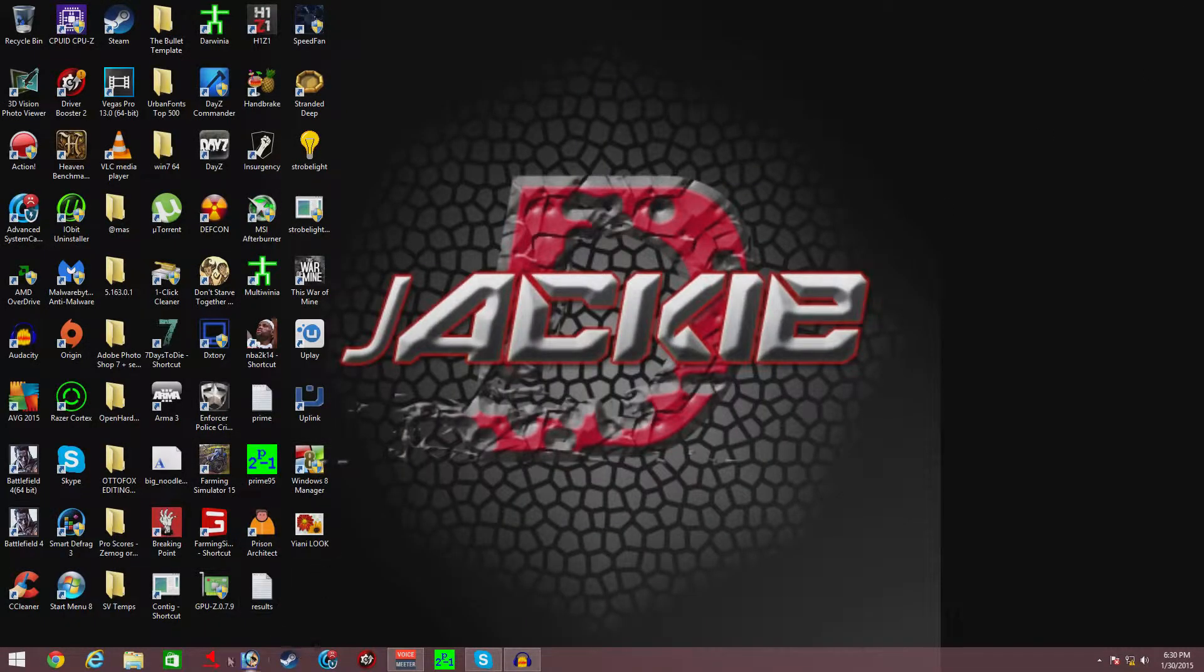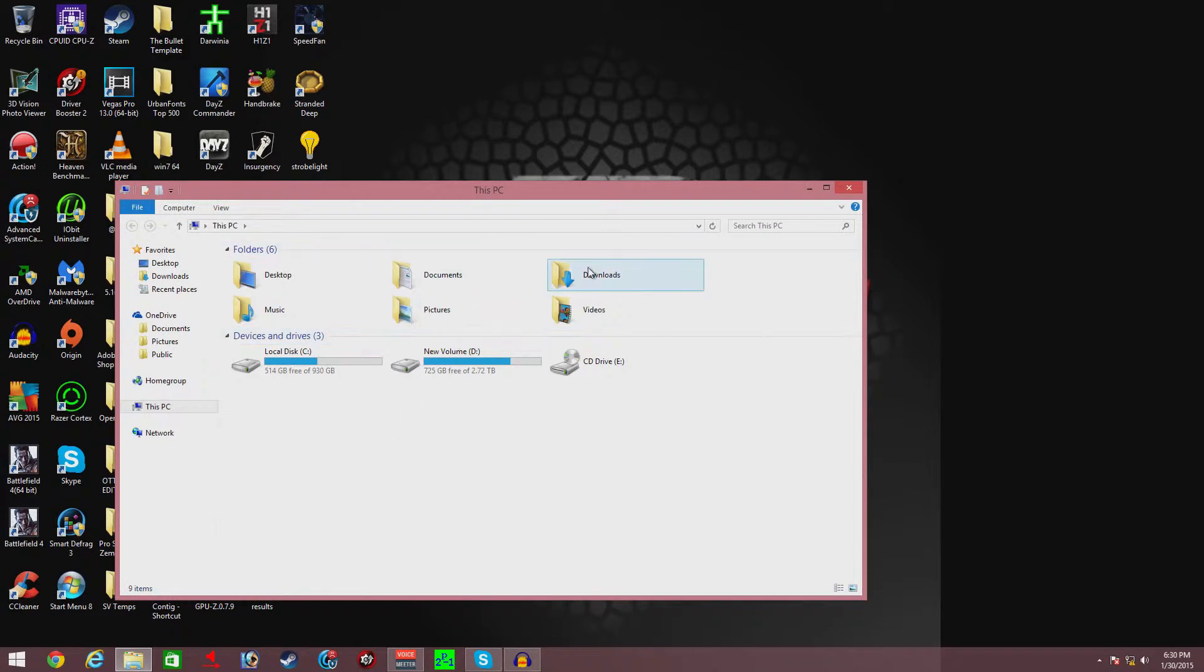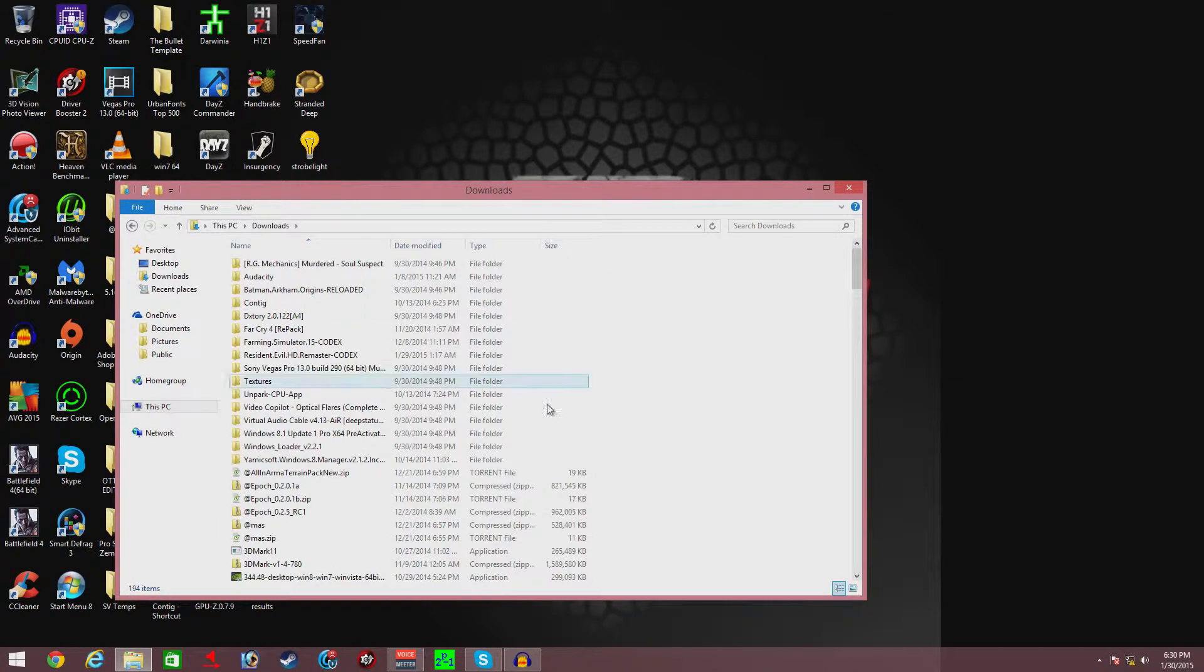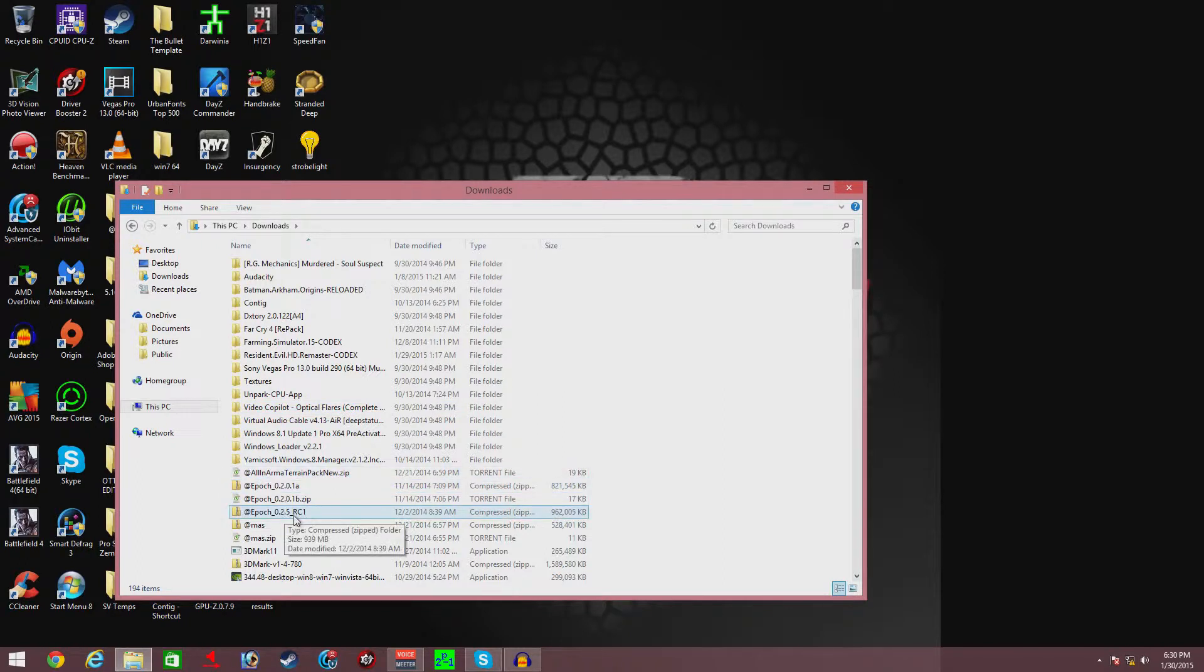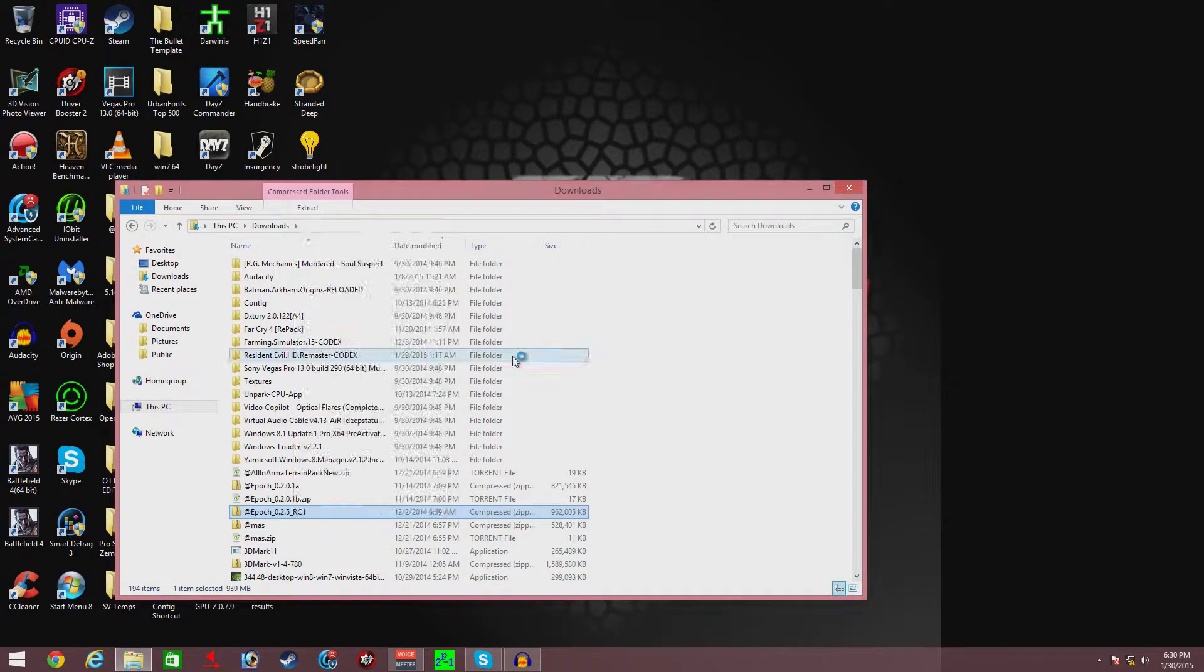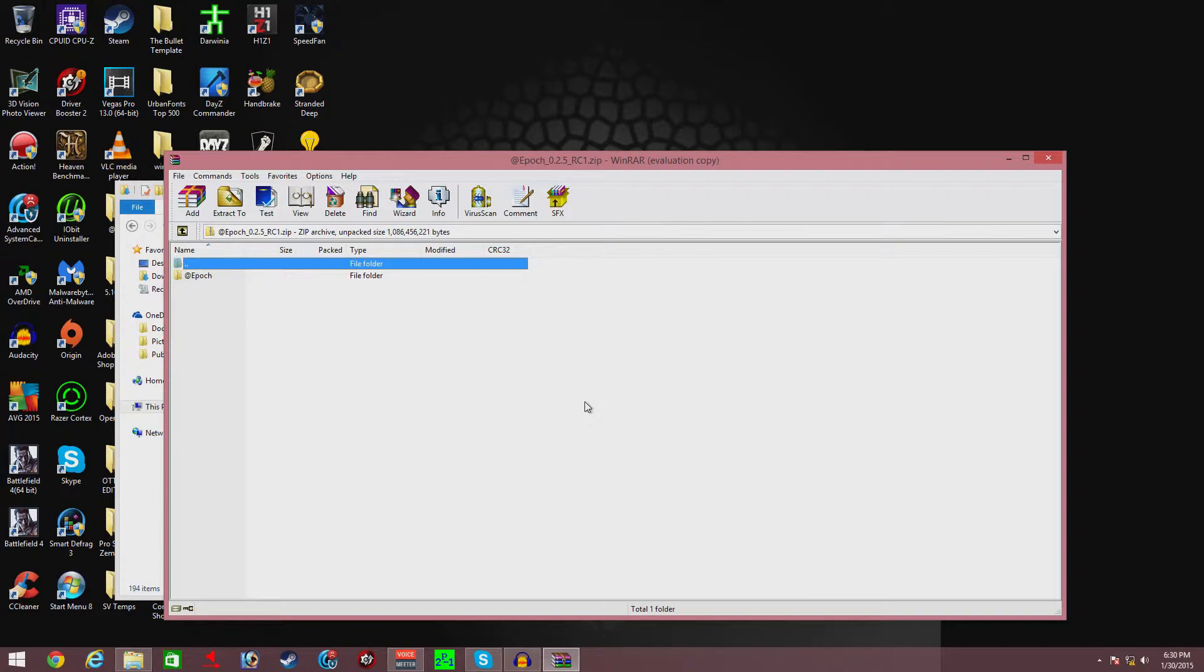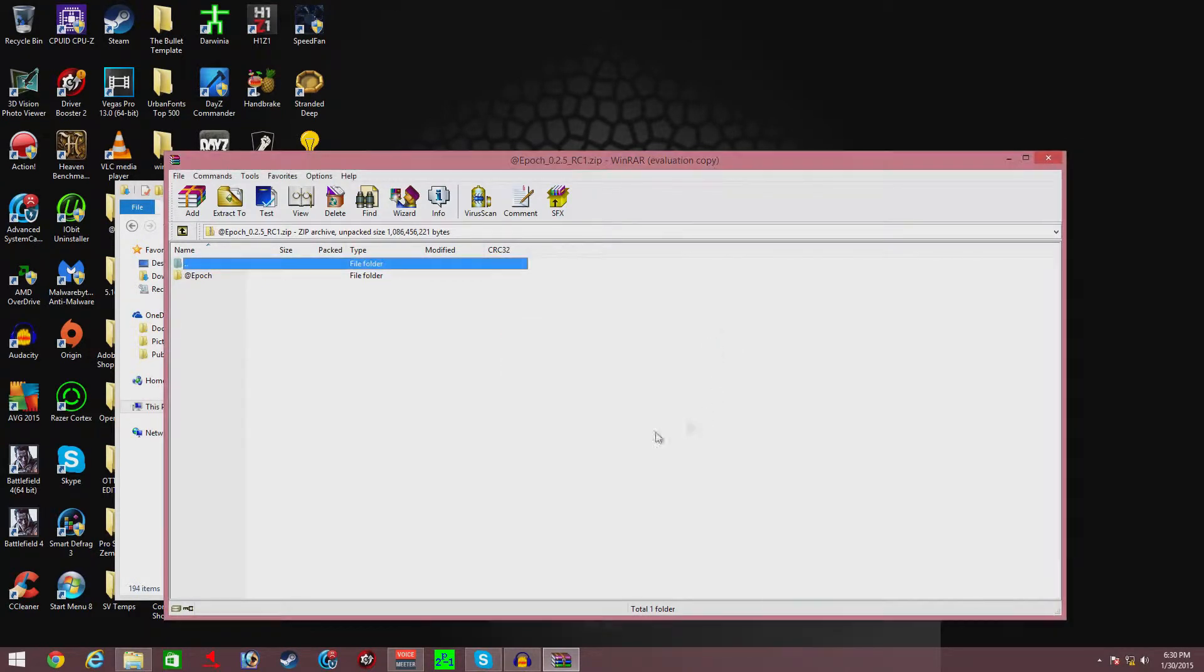Then you're gonna go into your file explorer. It should be in my downloads already. Yeah, there it is, Epoch. It's a RAR file, so you're gonna need to unzip it with a program like WinRAR. I use WinRAR. You can use like Daemon Tools or something like that.